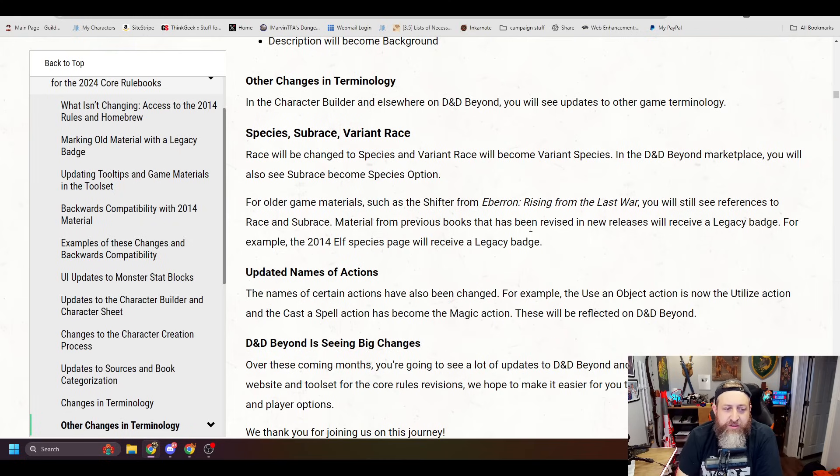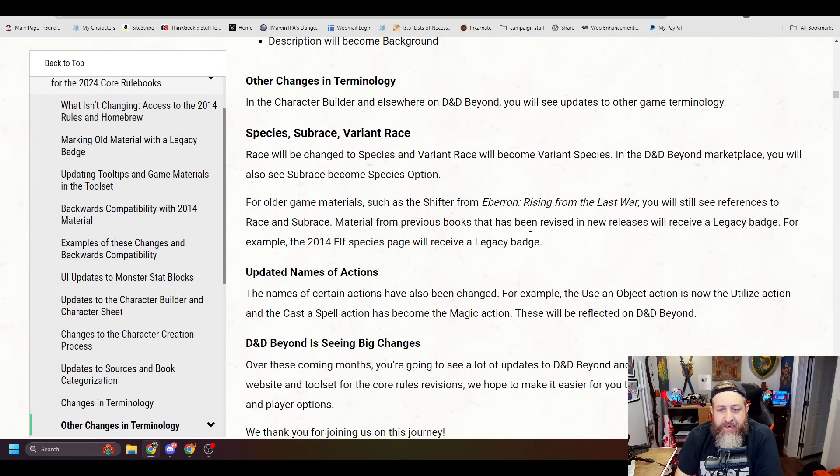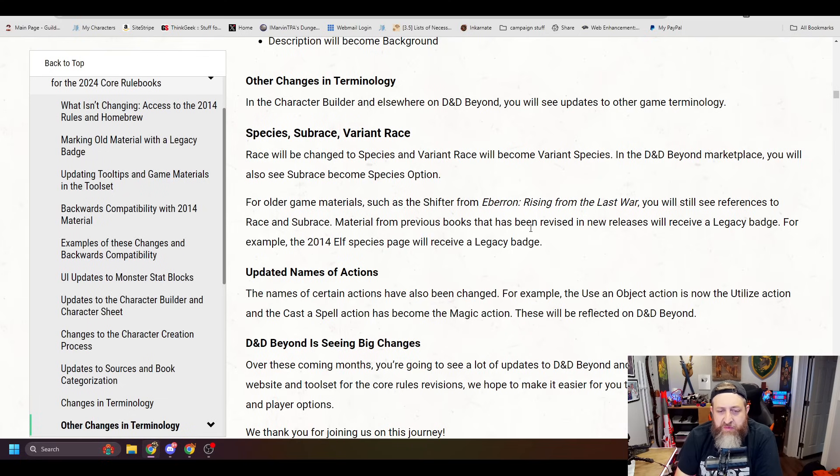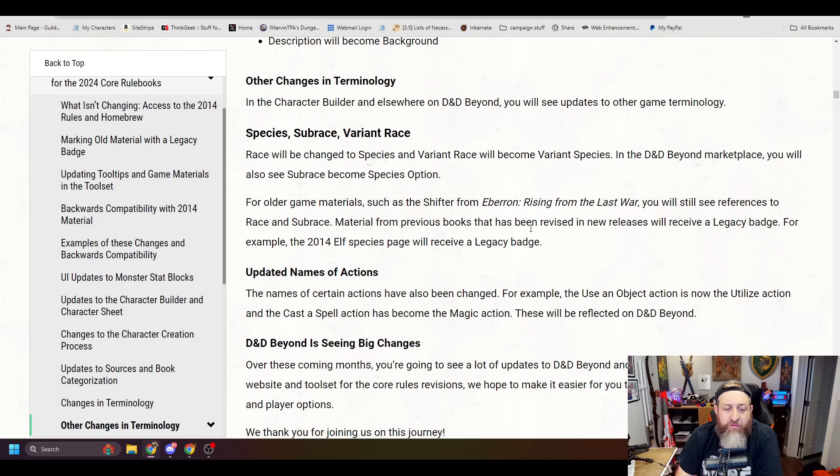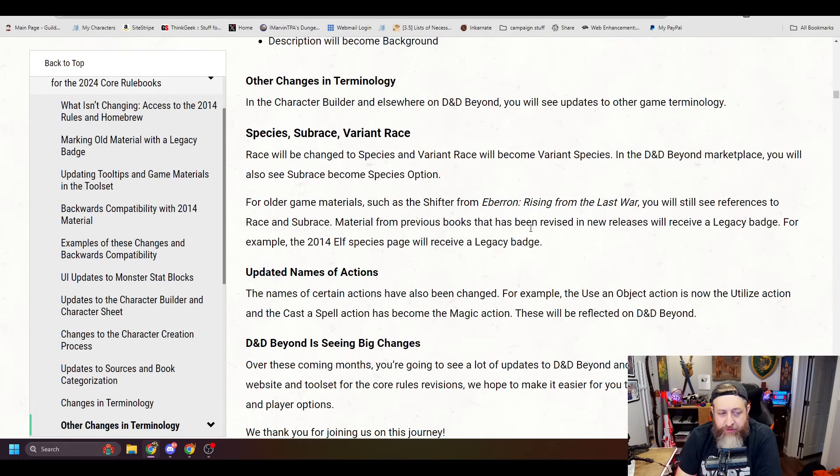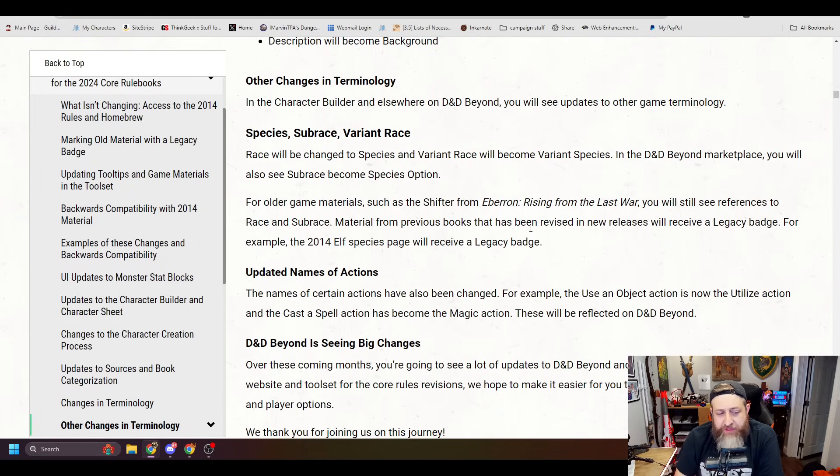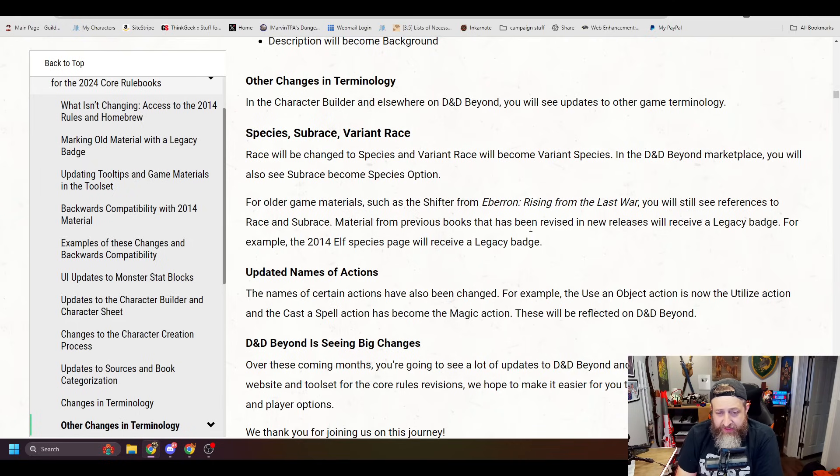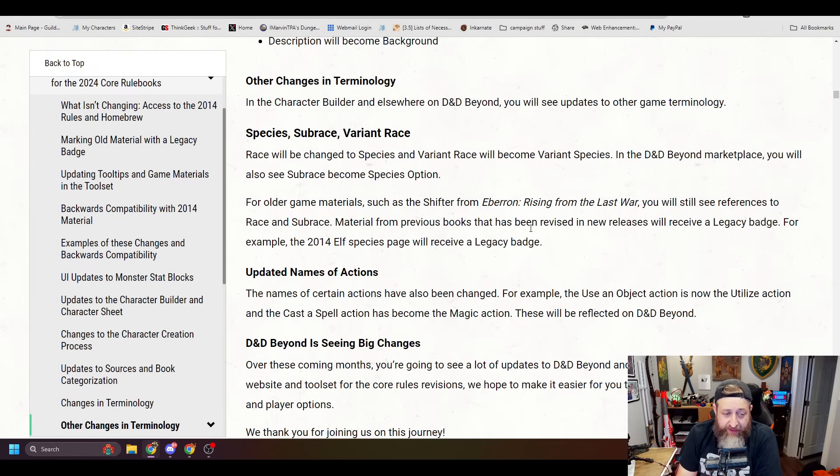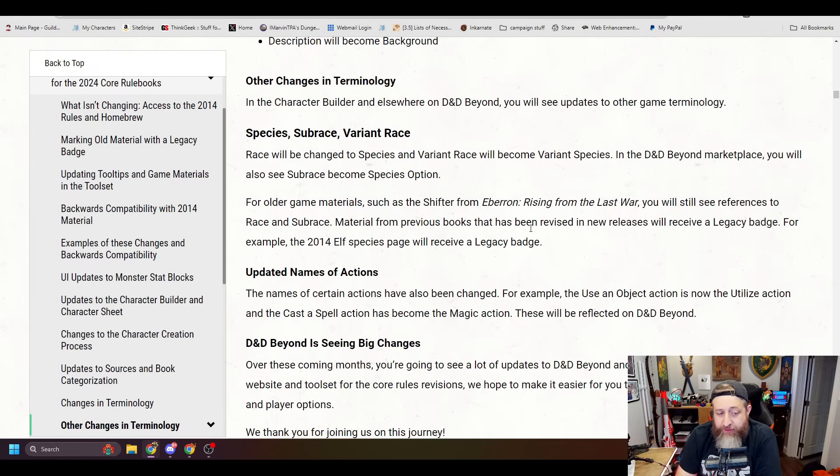Other changes in terminology in the character builder and elsewhere in D&D Beyond you will see updates to other game terminology. Species, Subrace, and Variant Race. Race will be changed to Species, and Variant Race will become Variant Species. In the D&D Beyond Marketplace you will also see Subrace become Species option. For older game materials such as the Shifter from Eberron Rising from the Last War, you will see references to Race and Subrace. Materials from previous books that have been revised and new releases will receive a legacy badge. For example, the 2014 Elf Species page will receive a legacy badge.